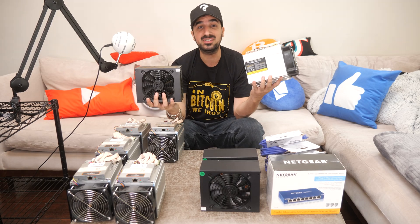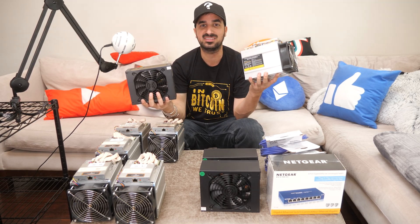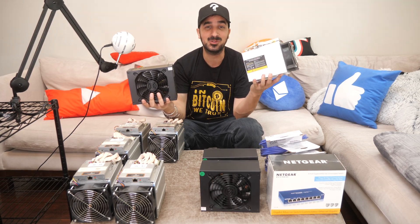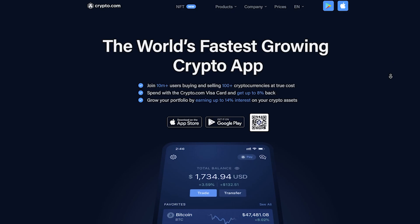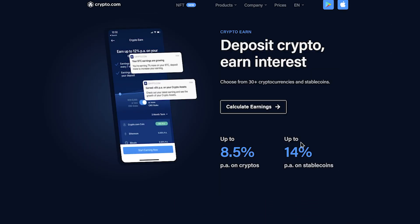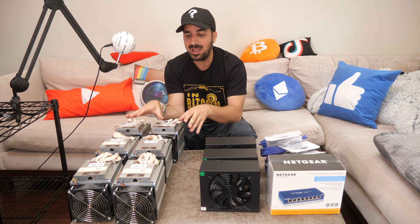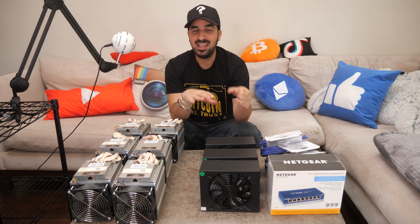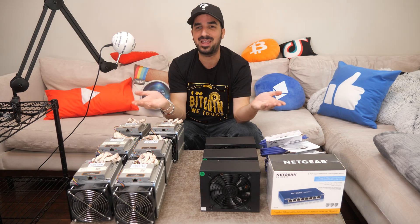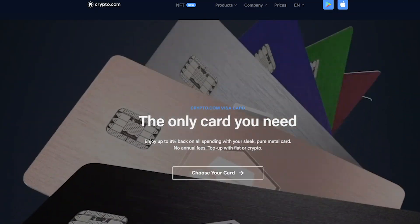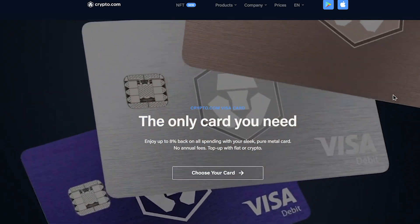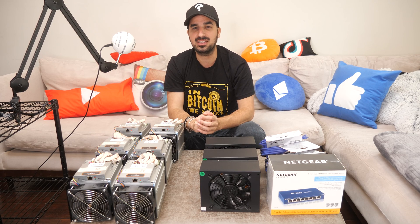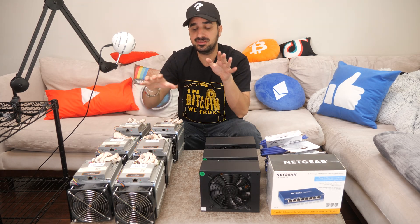But before we start, when we mine, we have to put those cryptocurrencies somewhere. So we're going to put it in our today's sponsor's wallet, Crypto.com. Crypto.com is an app and a wallet to host all your cryptocurrency assets. And what's cool about it is that you can actually get interest just by holding them. They also have their own card that you can use and get points back to your account as crypto as well. Check them out in the link in the description below.